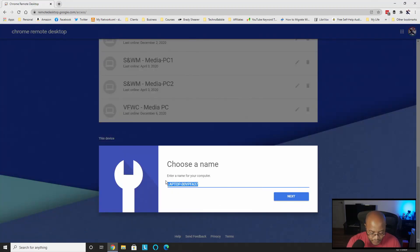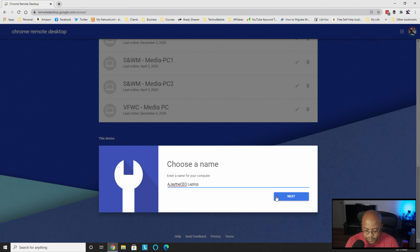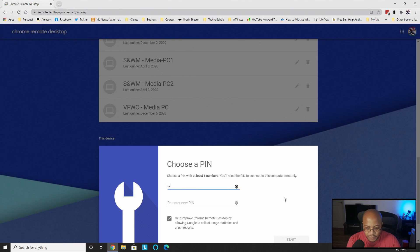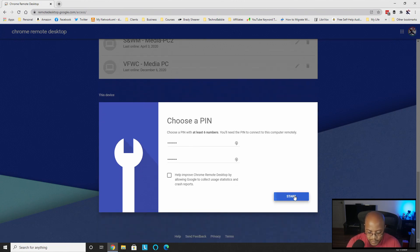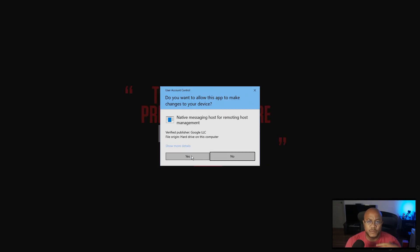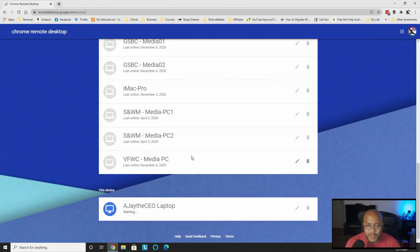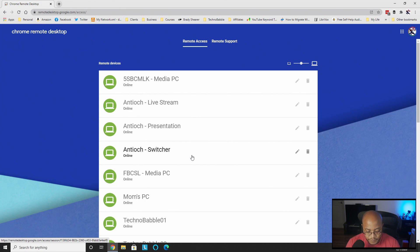All right, we're going to give it a name. I'll call it 'AJ the CEO Laptop.' Then next, create a PIN. I don't want to help improve the product. Then we click Start. It's going to install a service that keeps this running — that's how you can log into it while the computer is on. Once it gets internet access and that service is running, that's how you can remote into it.